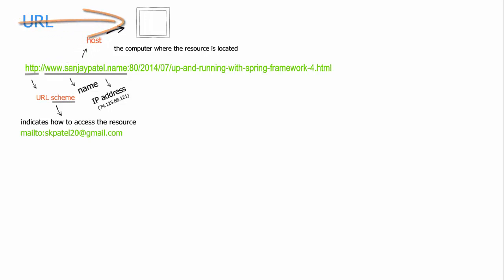Actually, the job of the host is a bit more than just locating the computer where the resource is there, but we shall talk about that later on while we talk about the request headers. And for now let's go to the next part of the URL, which is the port number.